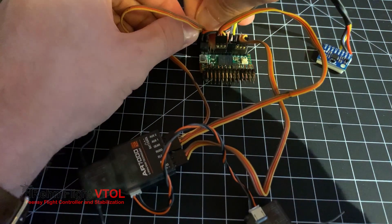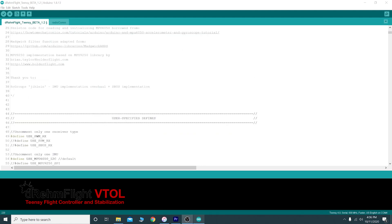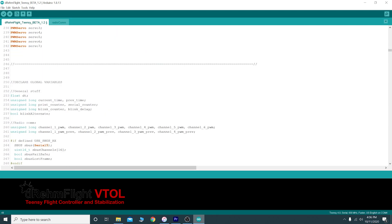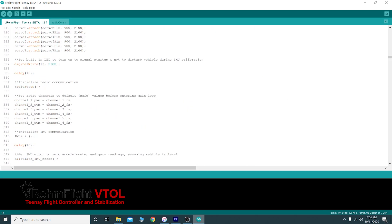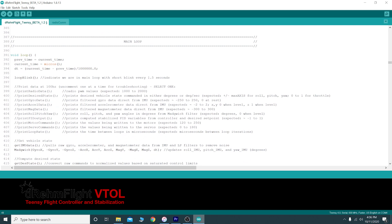Next, we need to go into the code to specify what receiver type we'll be using. Open the code in Arduino and uncomment only your receiver type in the user specified defined section at the top. Then scroll down to the main loop. Here you'll need to uncomment the print radio data function and make sure it's the only printing function uncommented.